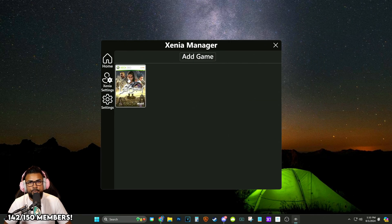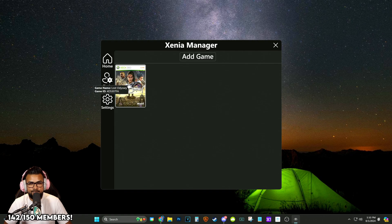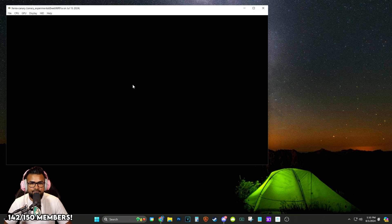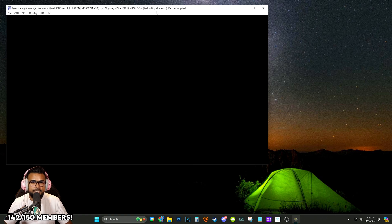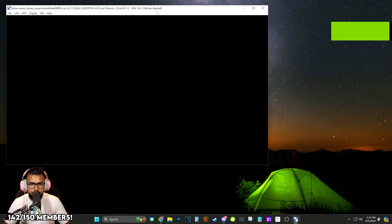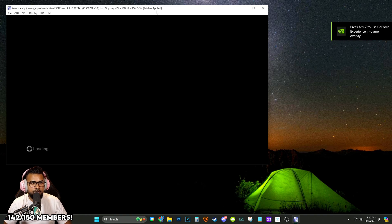You can see on the top right here, it says preloading shaders. Just let it preload the shaders. The first time you do this, it's going to take a little longer depending on your machine. For me, it took about 30 seconds. And then every single time after that, it was almost instantly loading up. But there you go. The patches have now been applied.